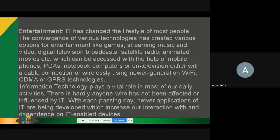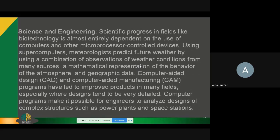The next application is science and engineering. Several scientific advances in fields like biotechnology are almost entirely dependent on the use of computers and other microprocessor-controlled devices. Using supercomputers, meteorologists predict future weather by using a combination of observations of weather conditions from many sources and a mathematical representation of the behavior of the atmosphere. In science, computer-aided design, computer-aided manufacturing, and automation systems can be developed with the help of information technology.